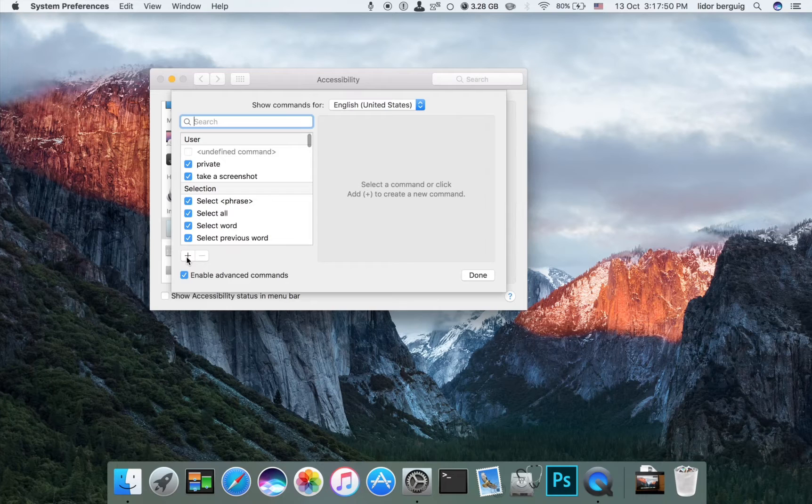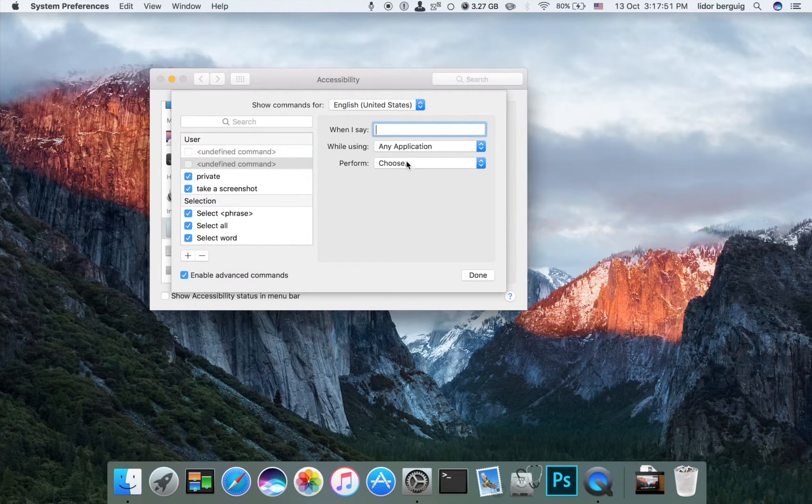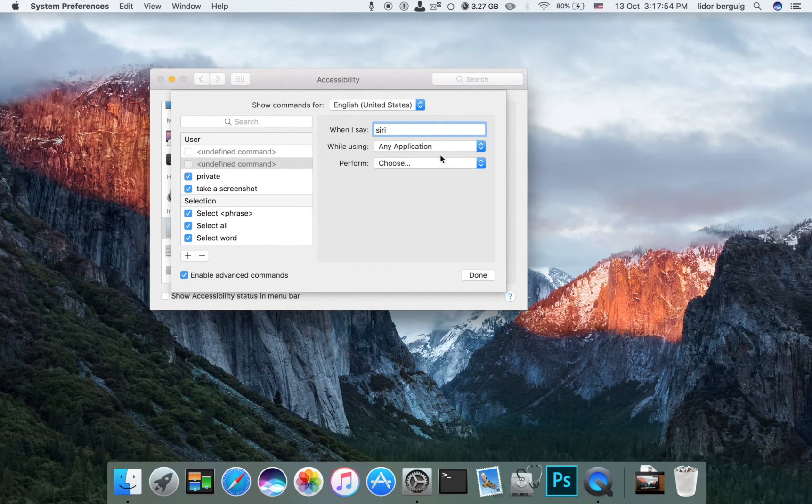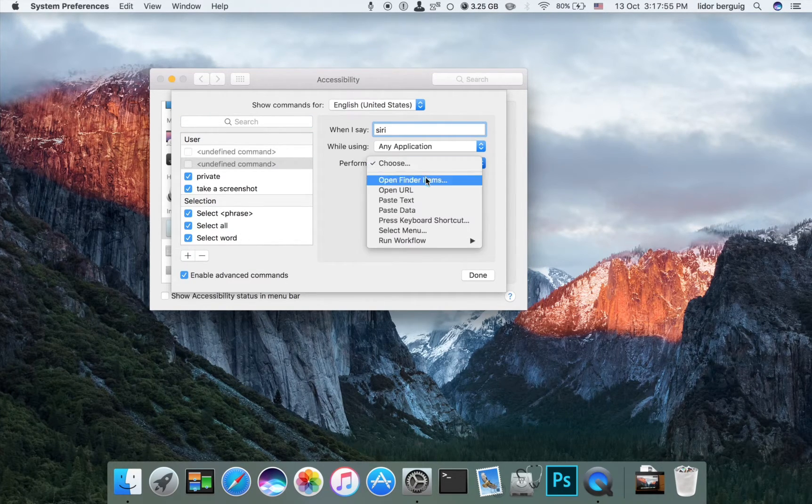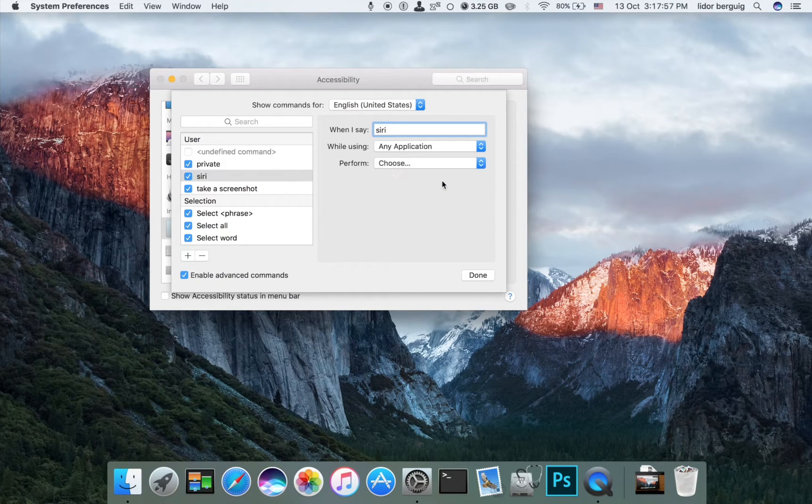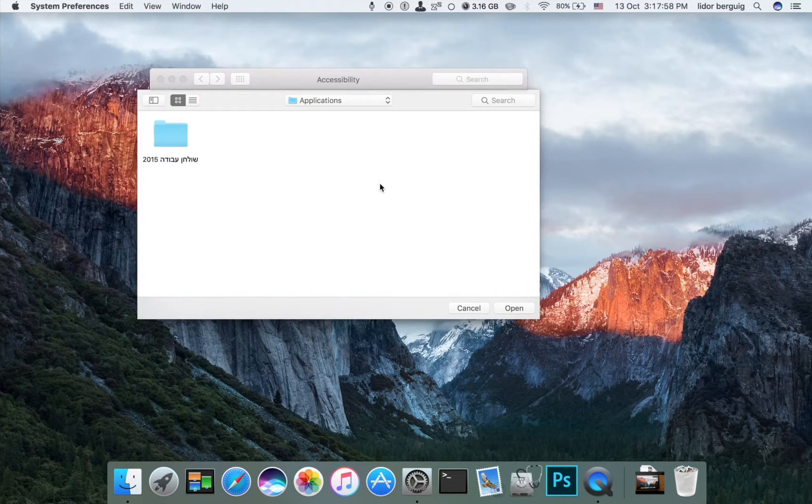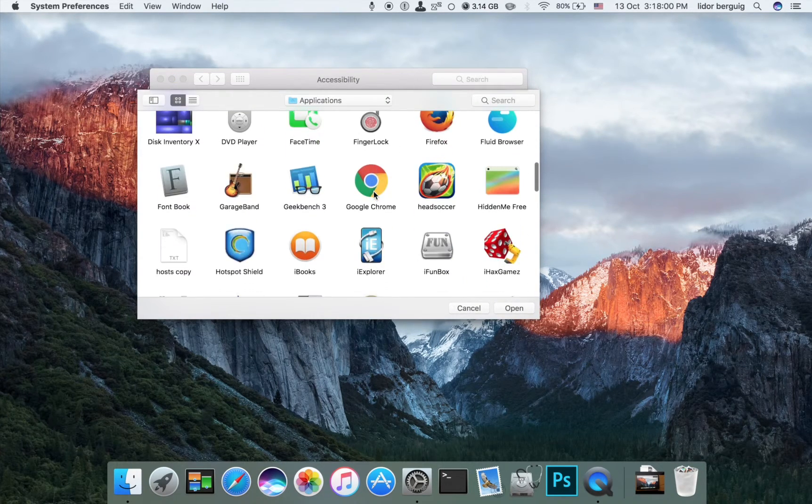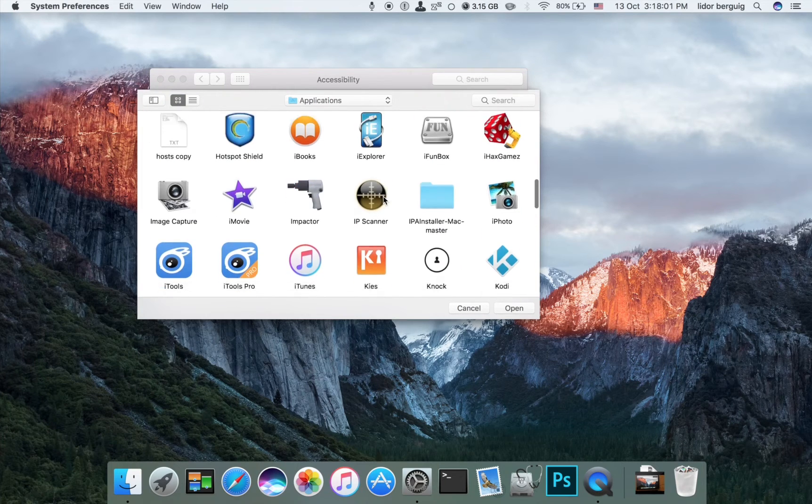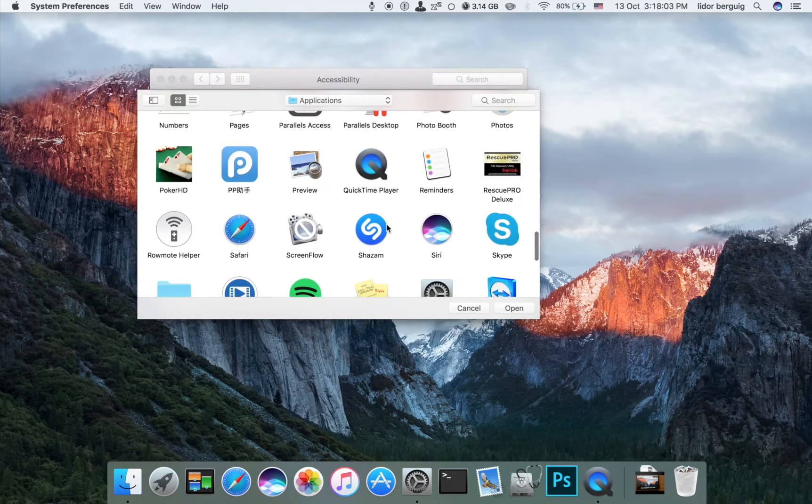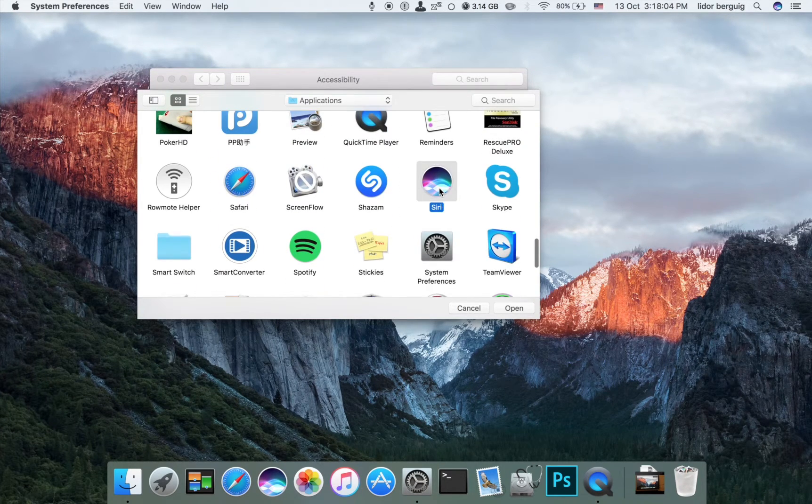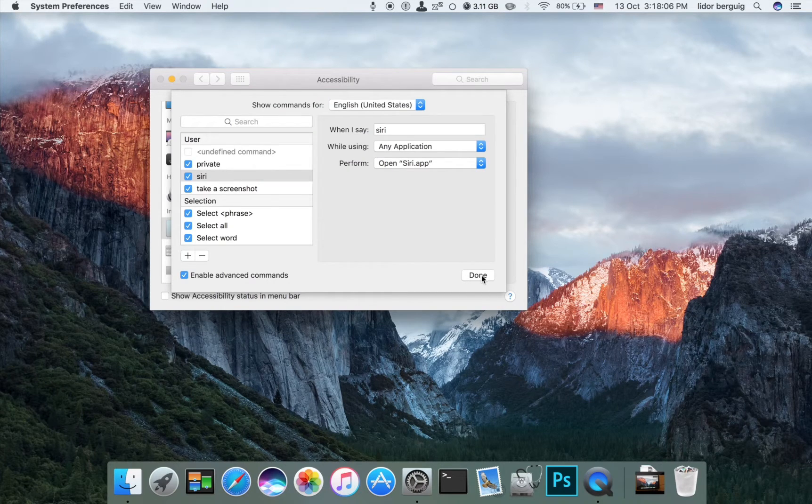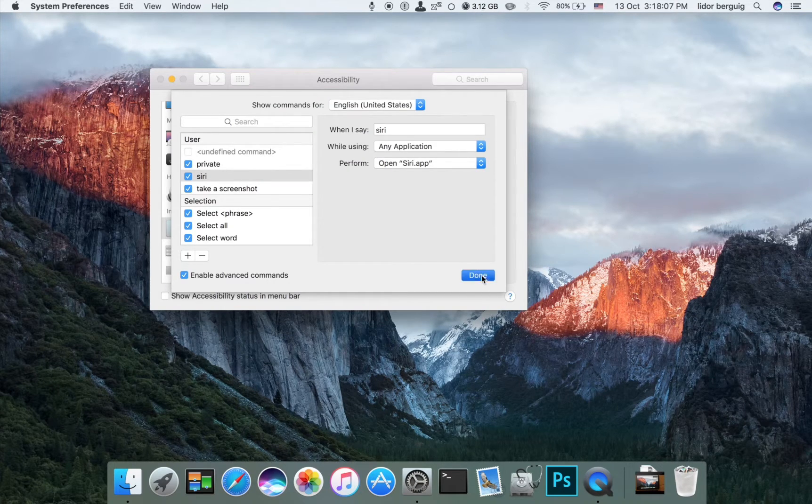Now we're going to press plus, write Siri, choose Open Finder Items, go down to Siri, open, and done.